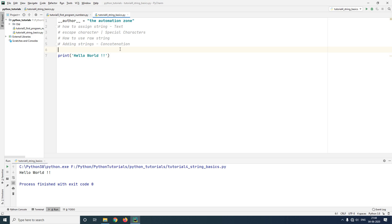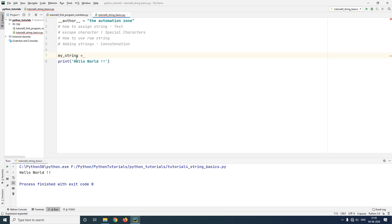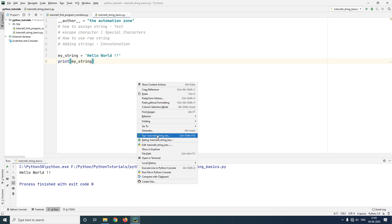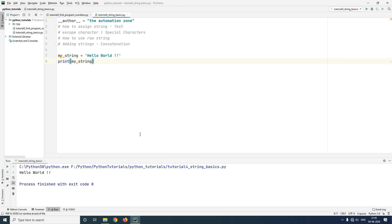We can also assign our strings to variables. To do so, just type in a variable name of your choice — here I'm going to give the variable name 'my_string' — then an equal sign and type in the value. In this way, 'my_string' is a variable and it has been assigned the value 'hello world'. Now going forward, if I were to print the variable 'my_string', it would not print the variable name but the value that it contains, which is 'hello world'.